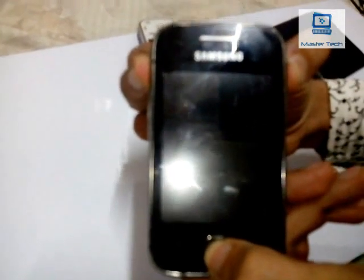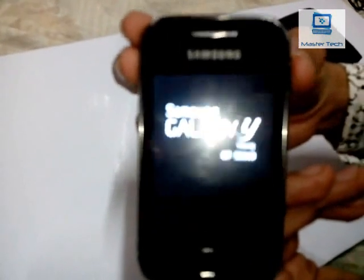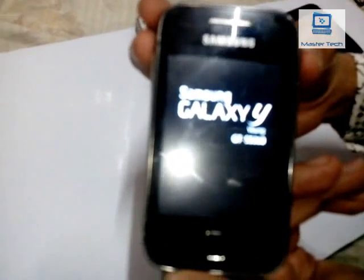How to install Evolution ROM on Galaxy Y. First, push the power button, then the volume up button and home key. Press all keys at the same time and wait. The phone will enter recovery mode.